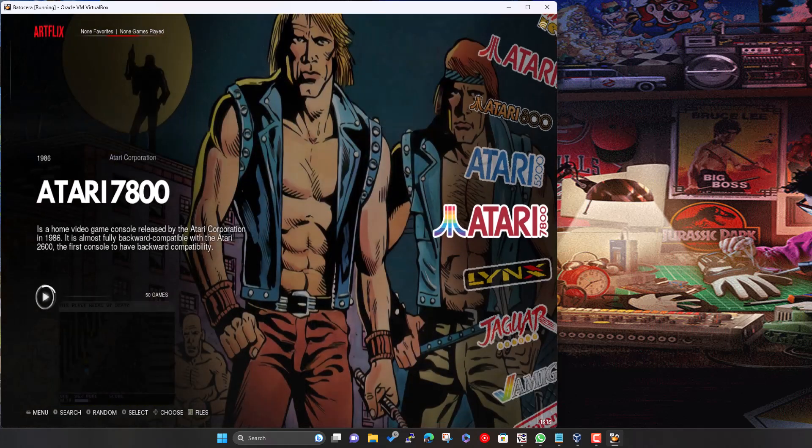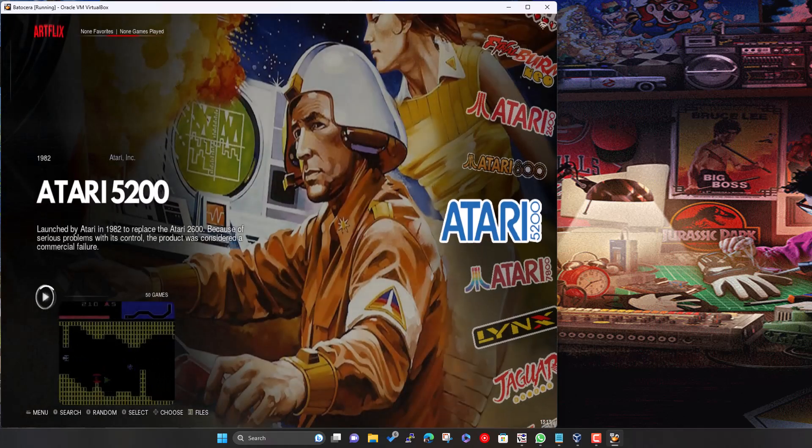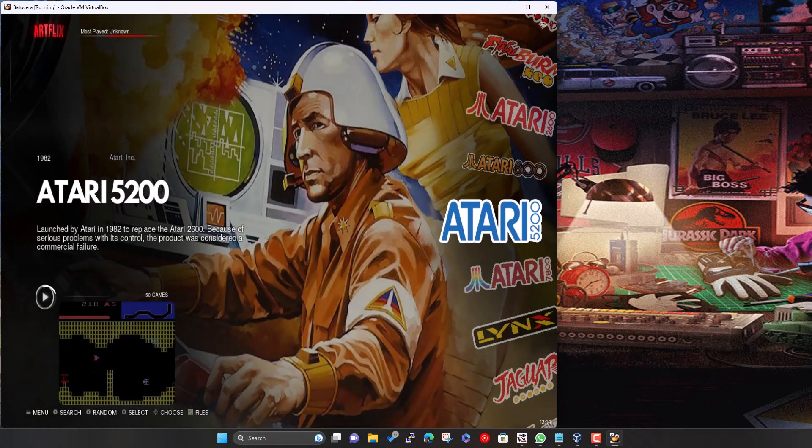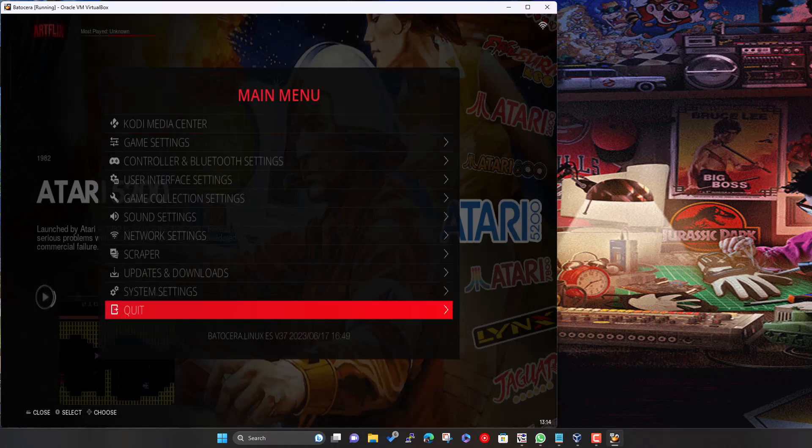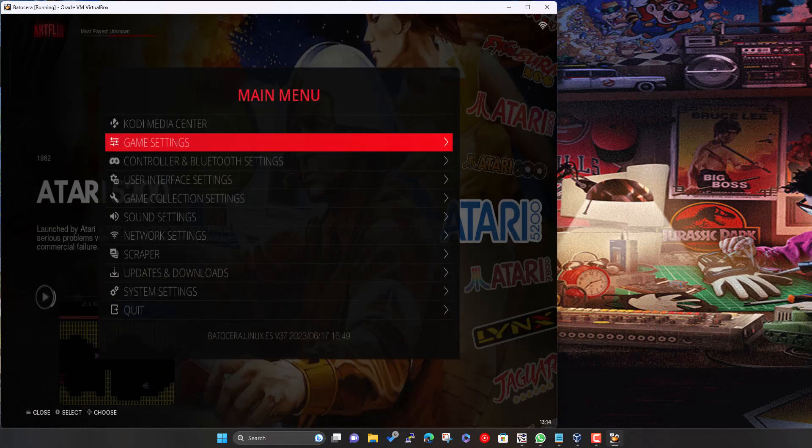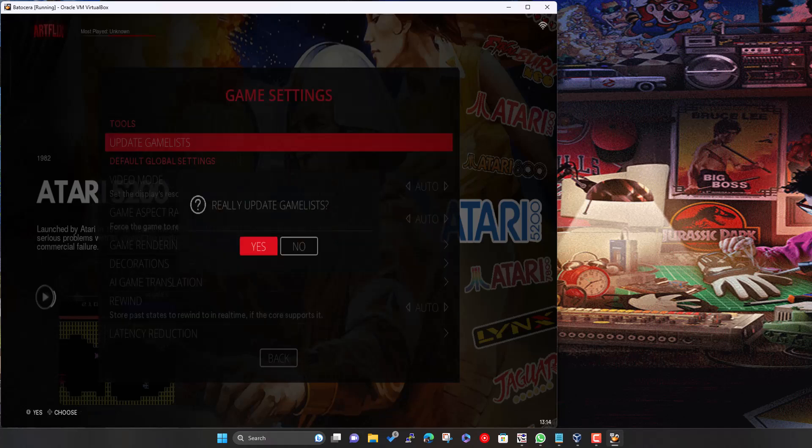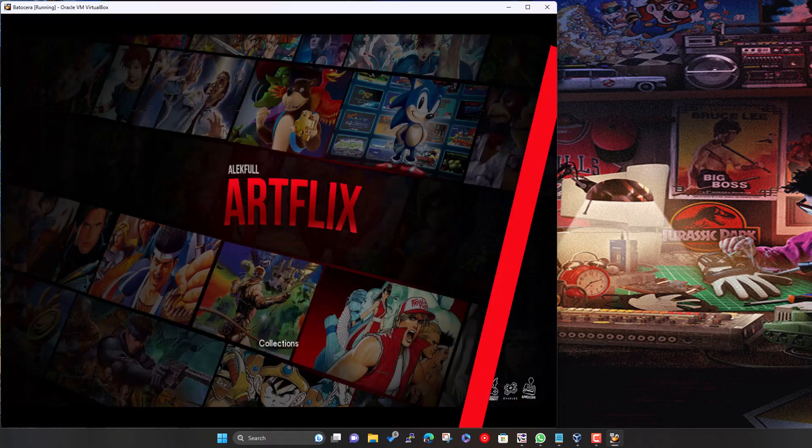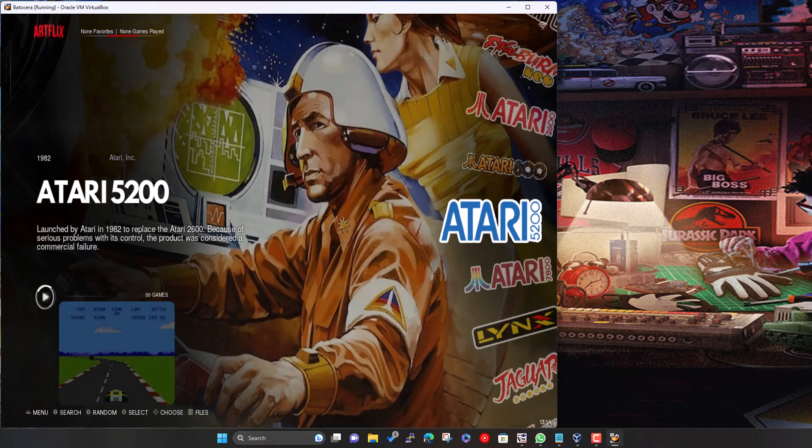Okay. So we've got these new ROMs added, so we can either just restart the machine or we can hit the space bar. Go down to game settings, update game lists, update. Yes. And that should get the tree scan.